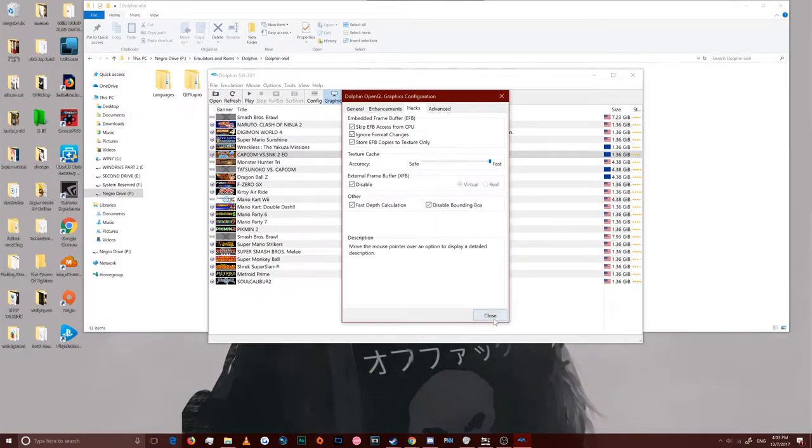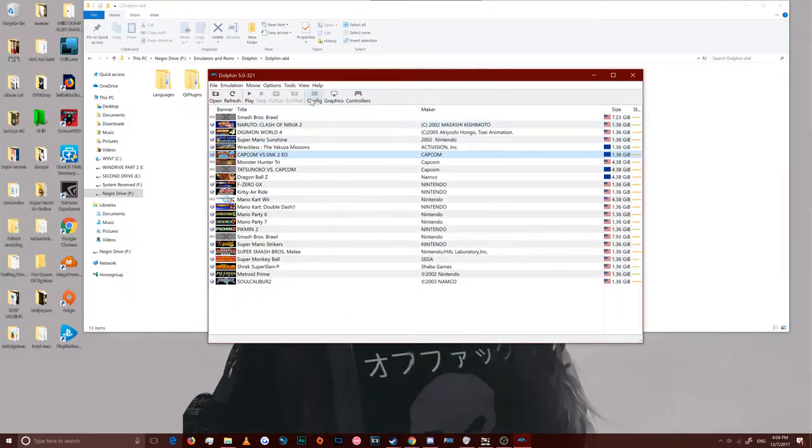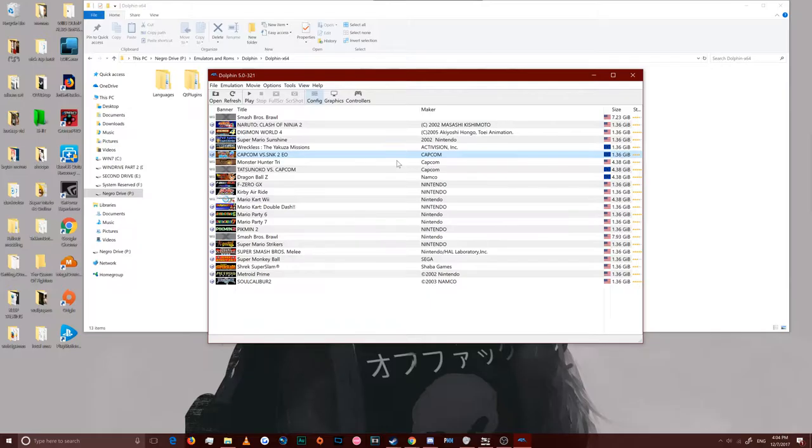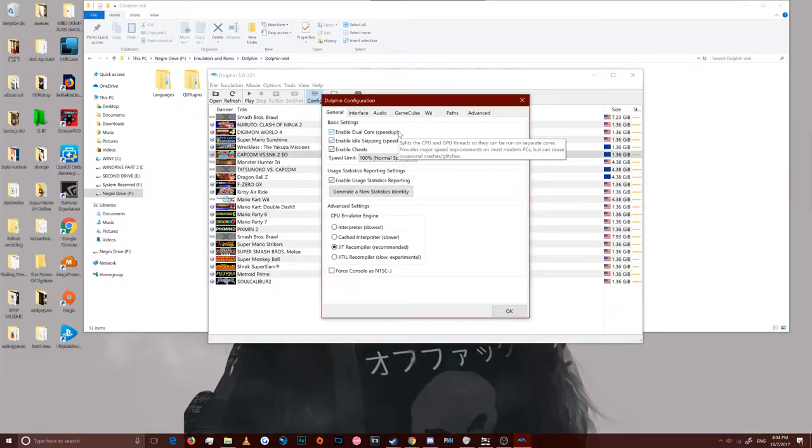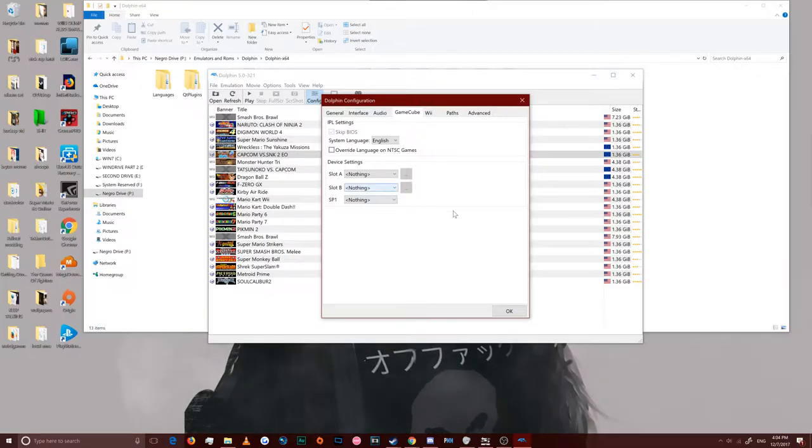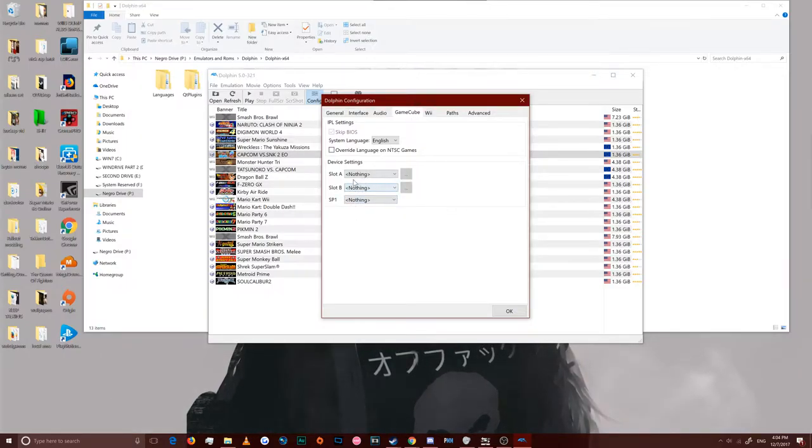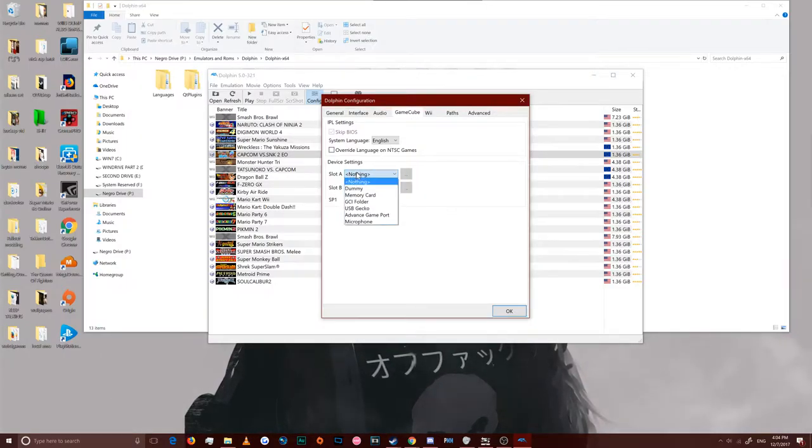On hacks, check all three of these options here. And on accuracy, put it to fast. Disable the external frame buffer. And on the other, check both of those boxes.